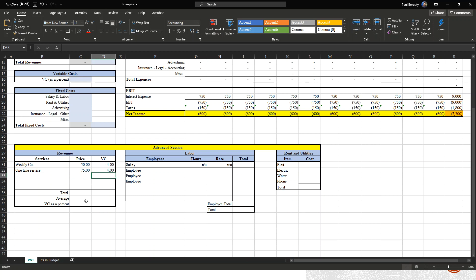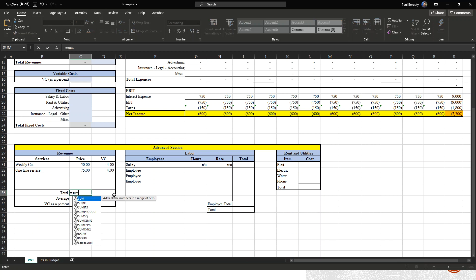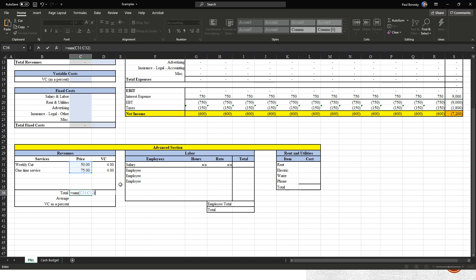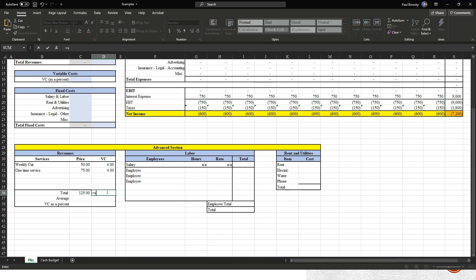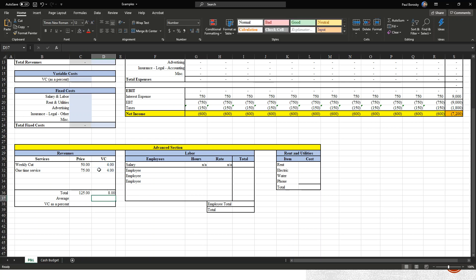This is your estimate for what you're going to be charging on a daily basis. Once we're done with that, we're going to do totals — type in equal sign, SUM, open parenthesis, highlight weekly cut and one-time service, close parenthesis, and hit enter. We're going to do the same thing for variable cost: equal sign, SUM, open parenthesis, highlight the variable costs, close it, and hit enter.